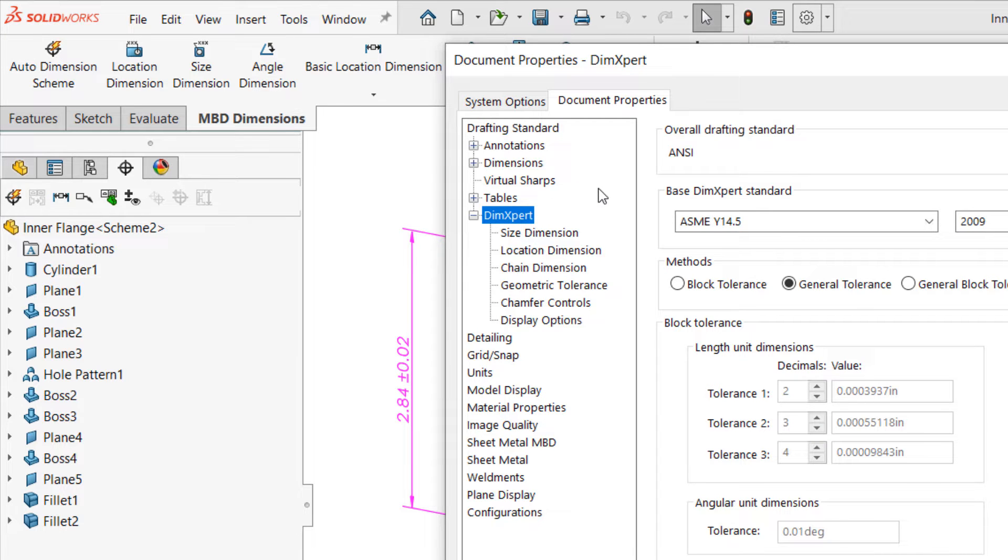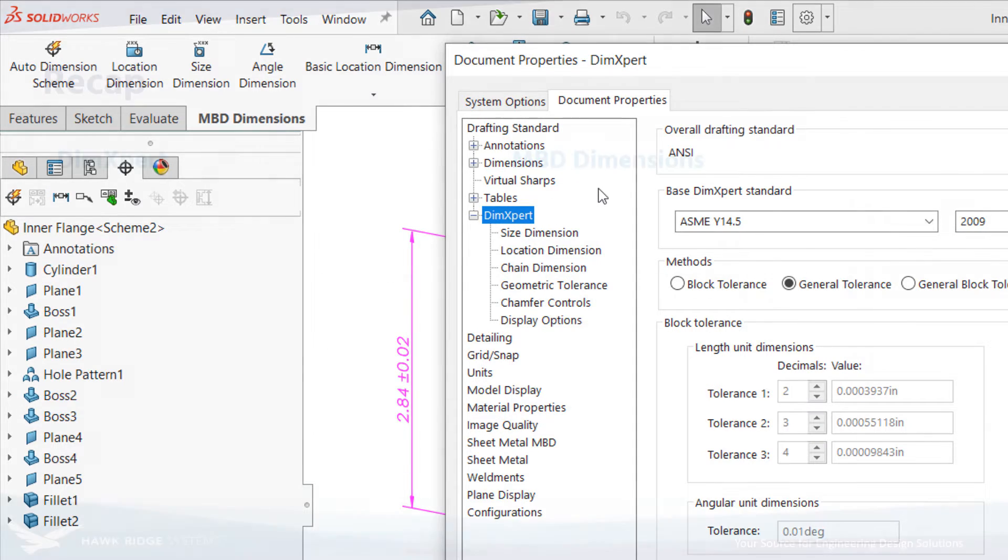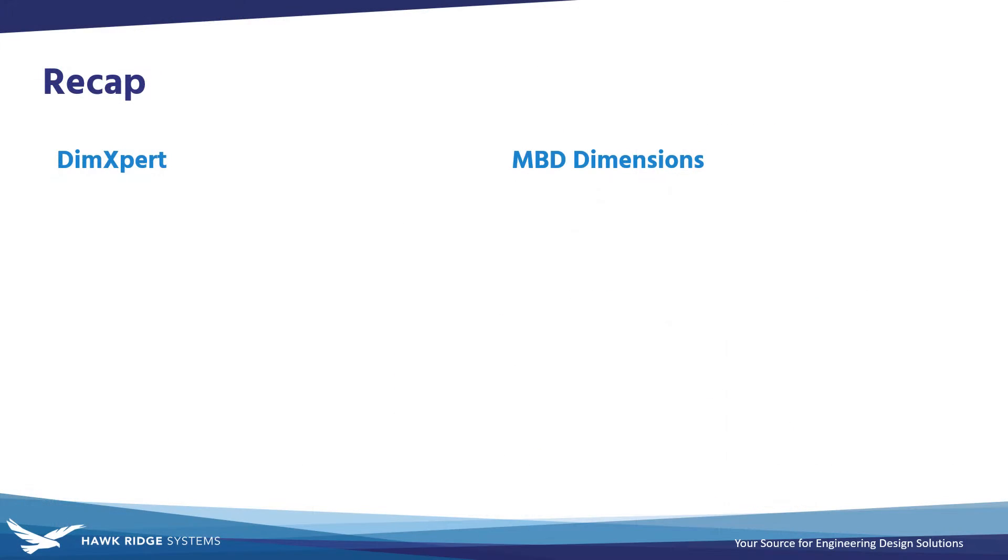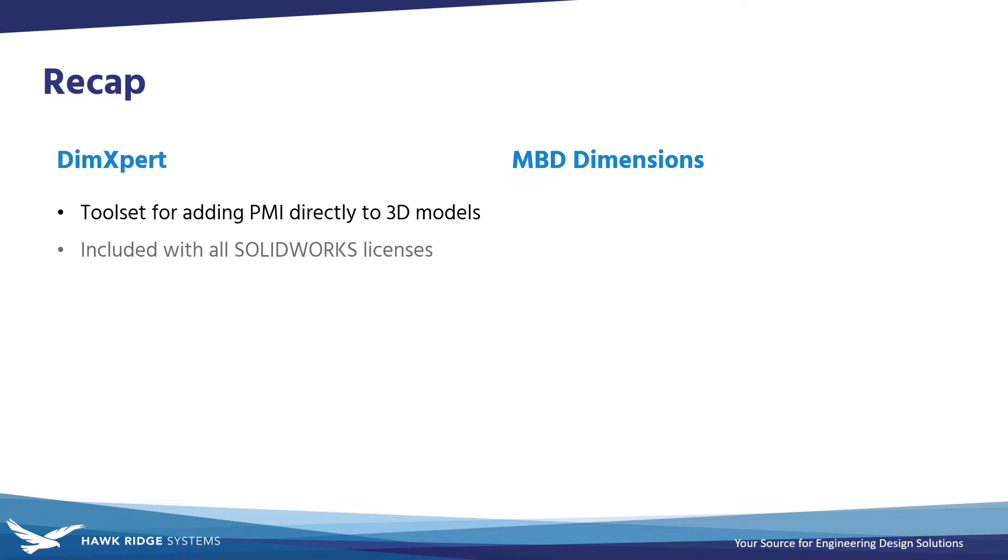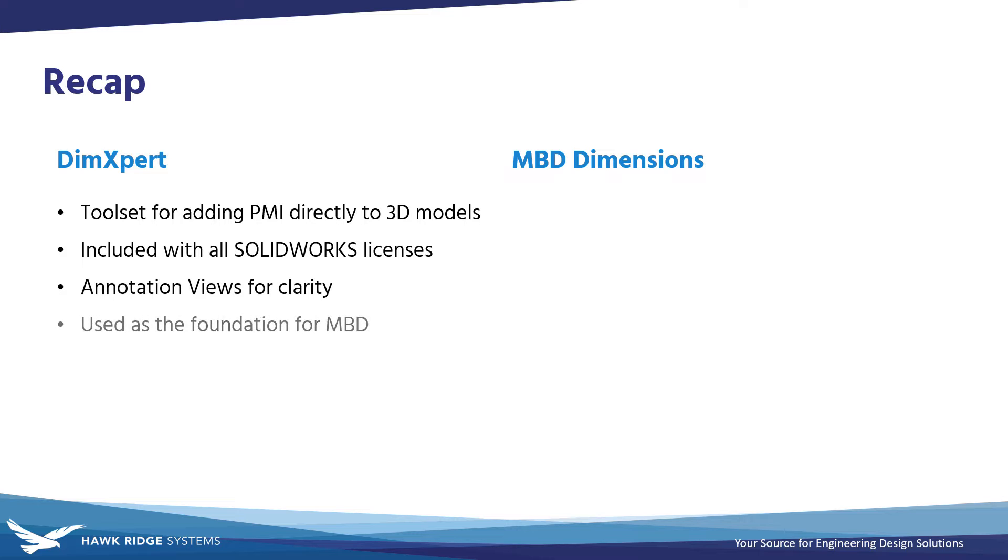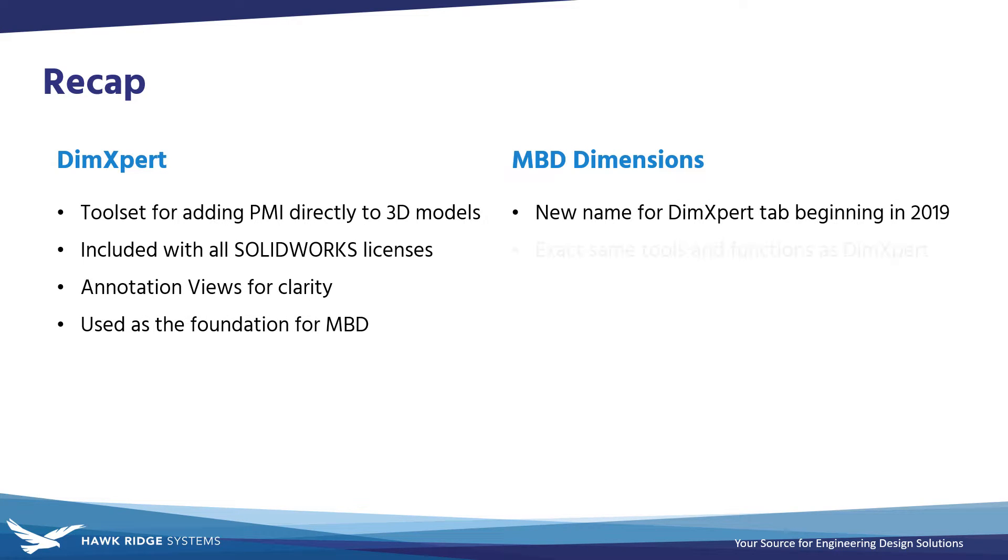And they still haven't as of 2022. The truth is DimExpert and MBD Dimensions are the exact same toolset. Both are included with every license of SOLIDWORKS, both contain the same tools, and both work as the annotation engine for model-based definition.